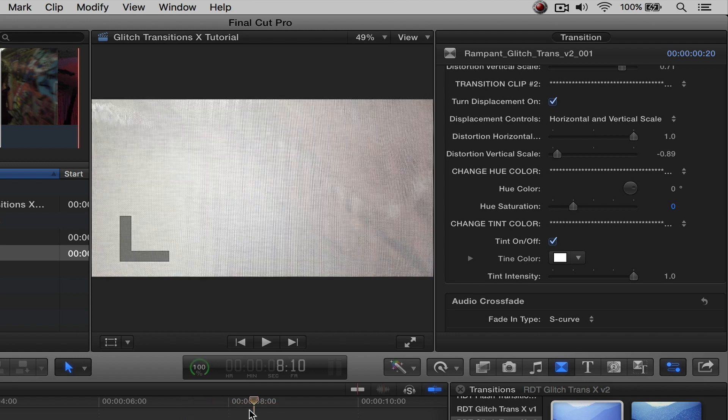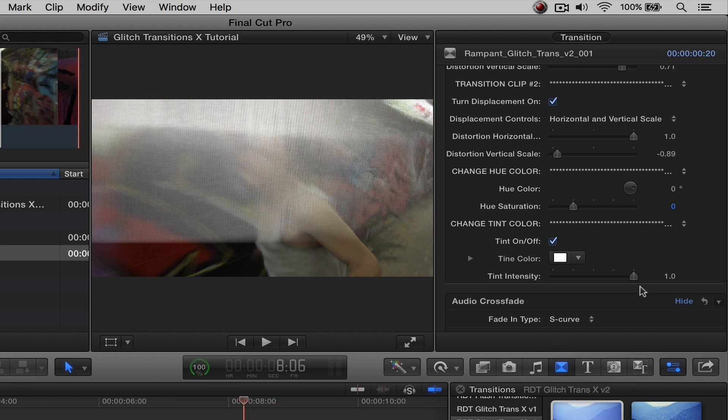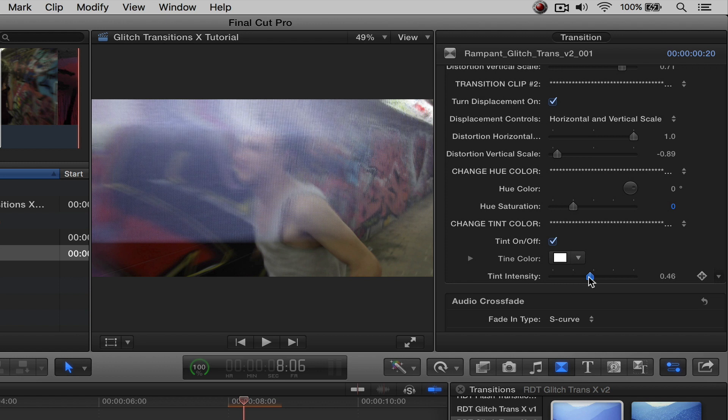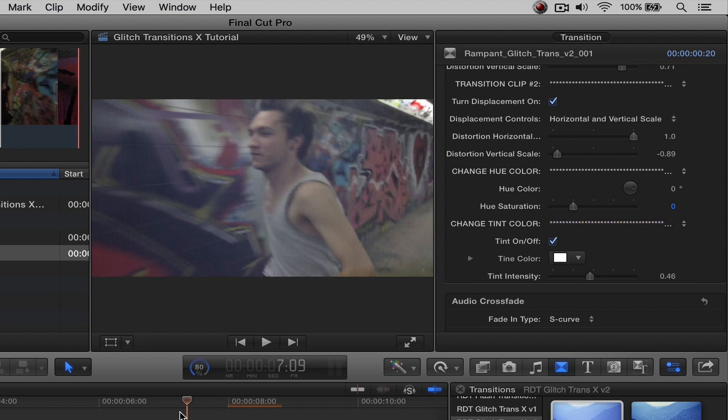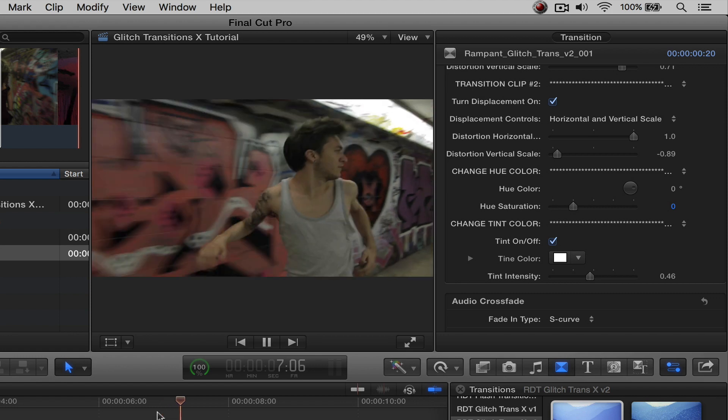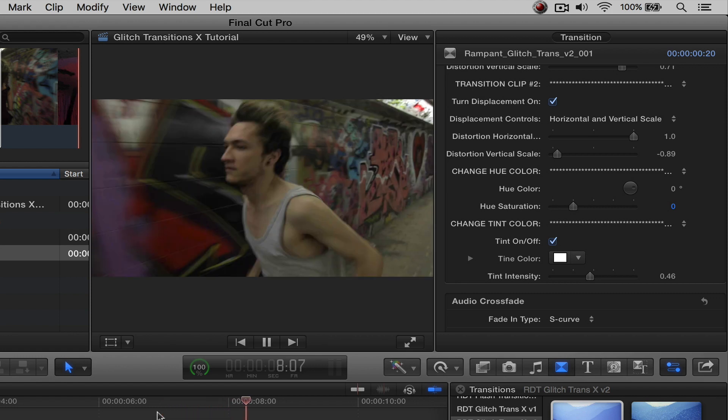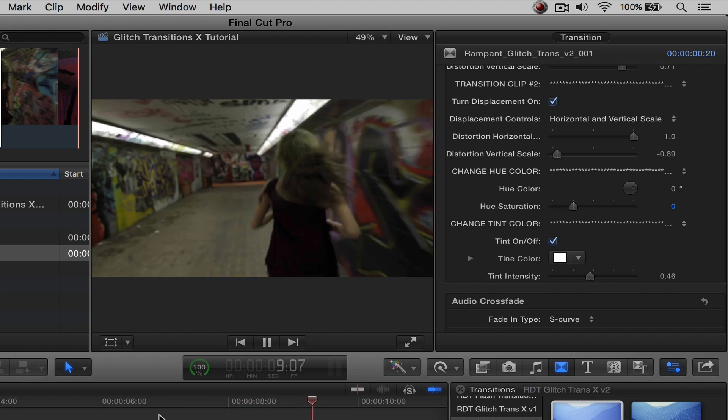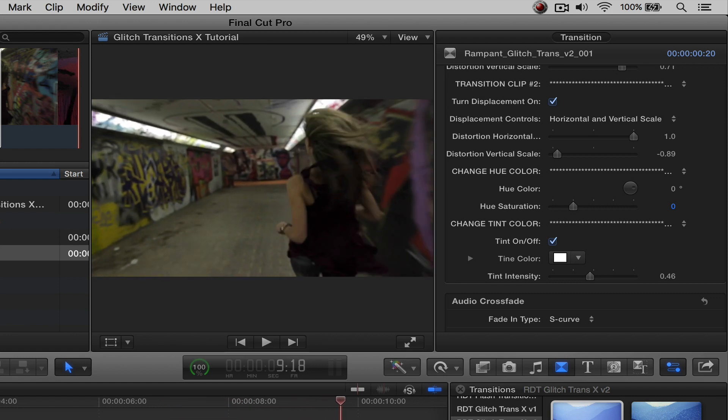You can also work with the tint intensity, which is right here. So you can turn it down. This is going to blend your tint color in with your hue color, which is kind of cool. So if we look at that, that's very neat.